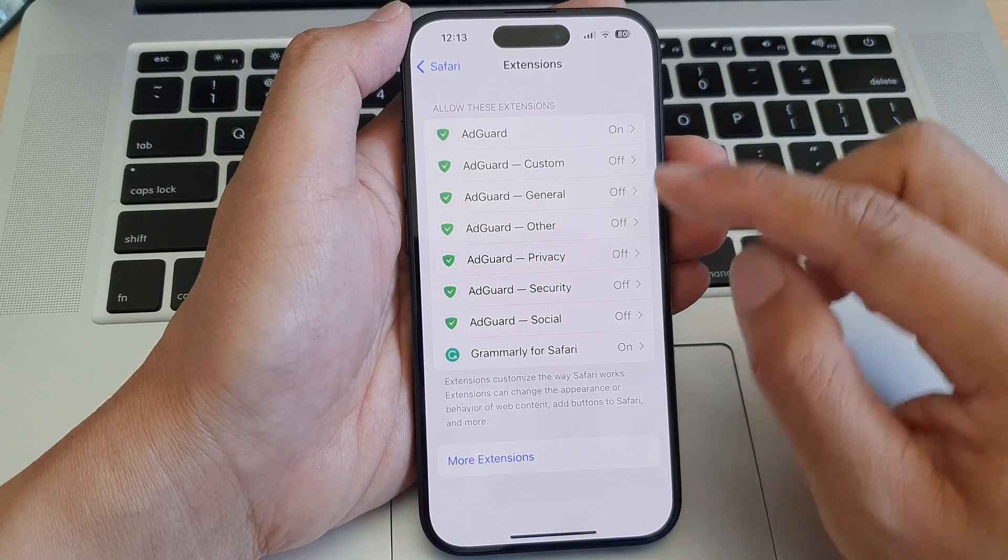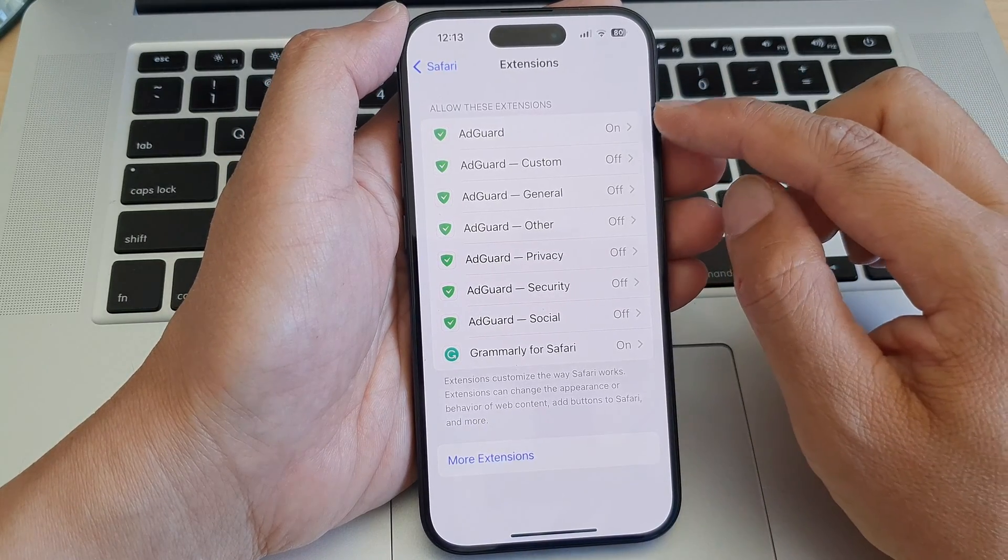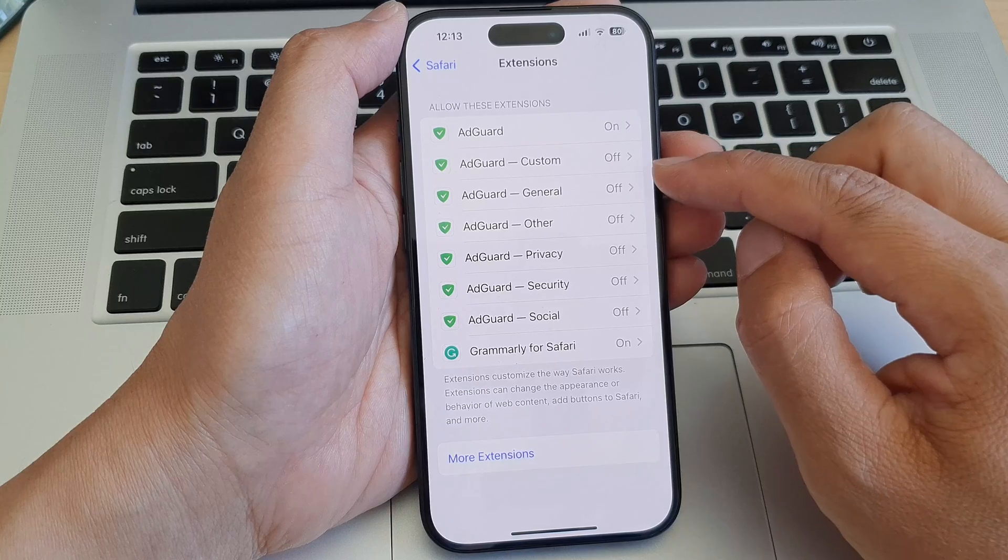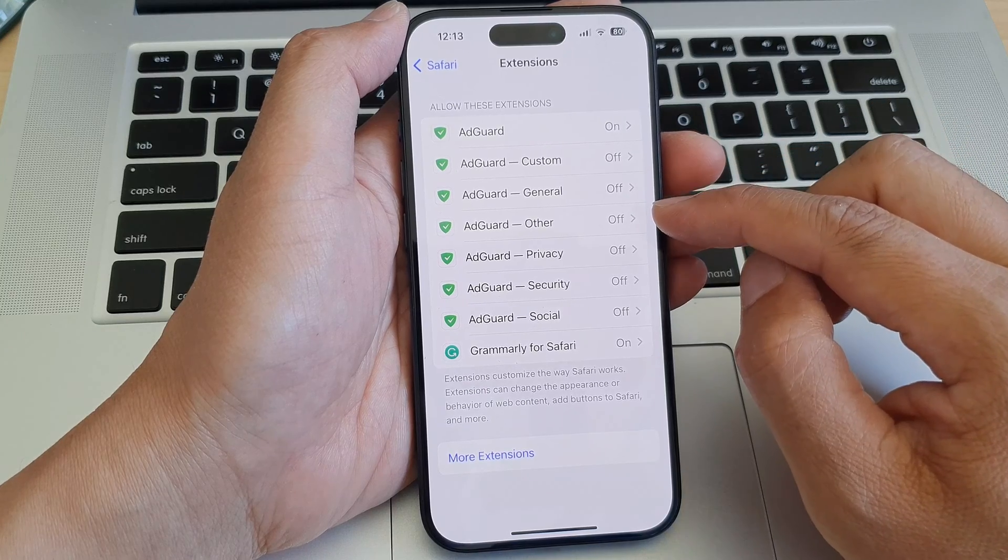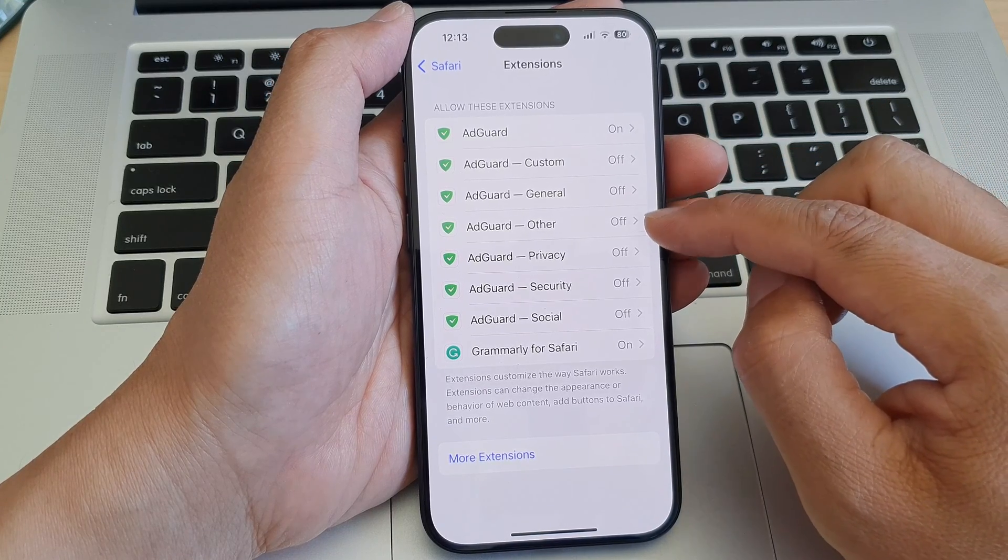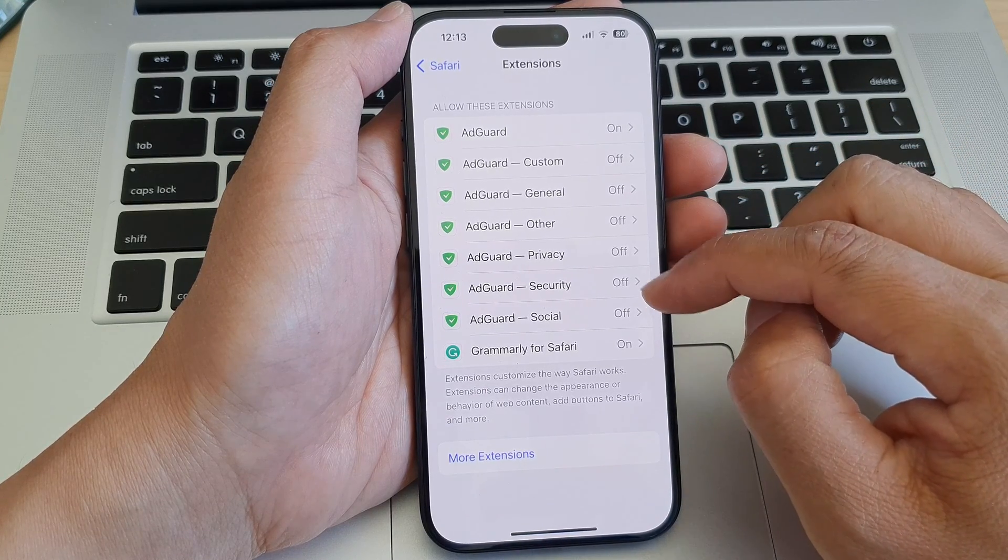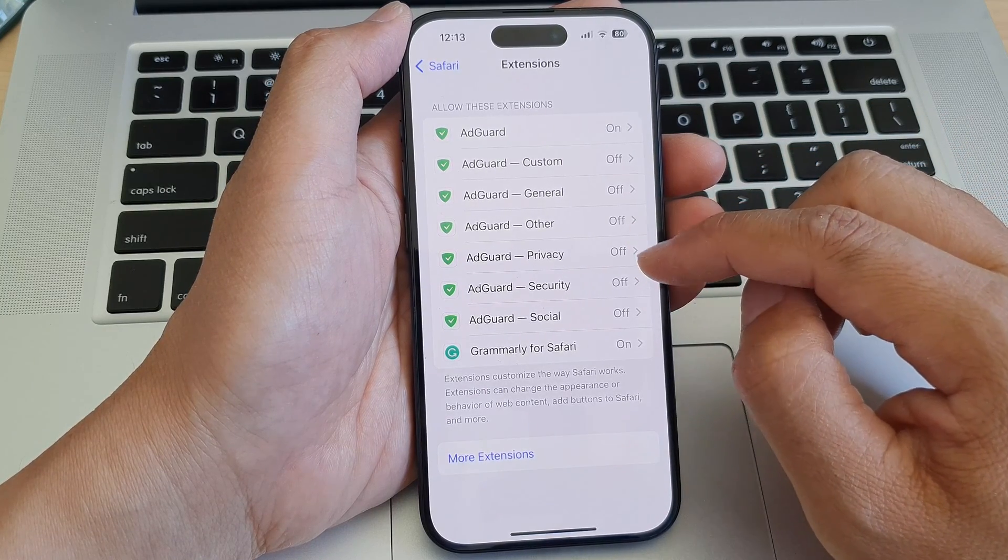Now once you have done that, you can go down and switch on any other extensions that you want to allow.